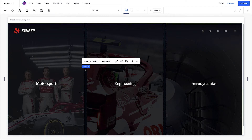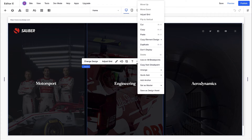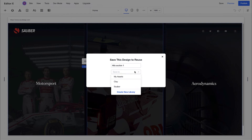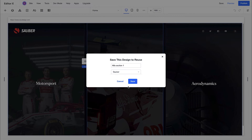Now let's add design assets to our library. You can save entire sections to your library for reuse. Use the breadcrumbs to grab the section you want to add, select the three dots, and choose Save as Design Asset. Rename your asset to stay organized. From the drop-down, save it locally under My Assets, or select the design library you want to add it to.